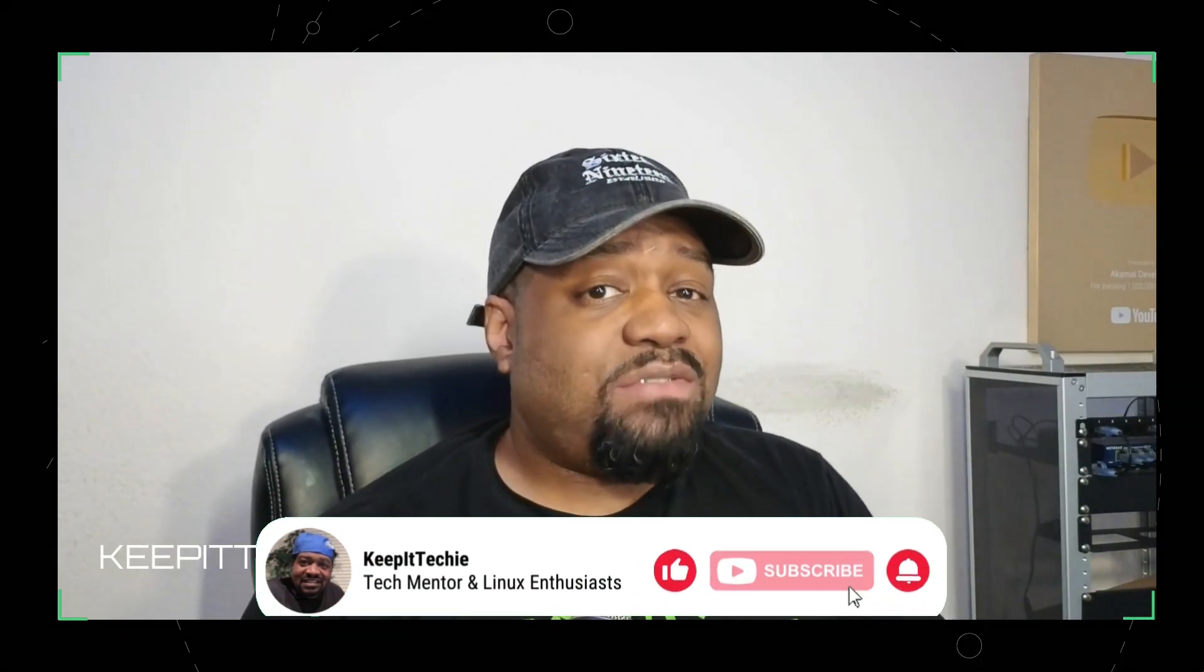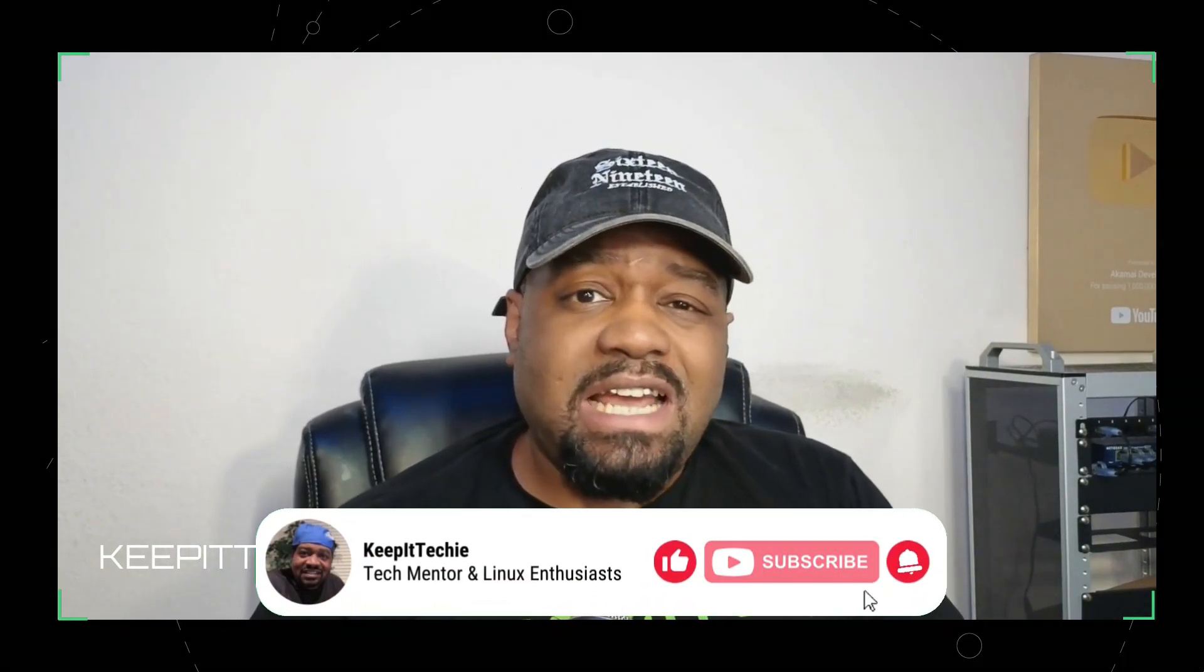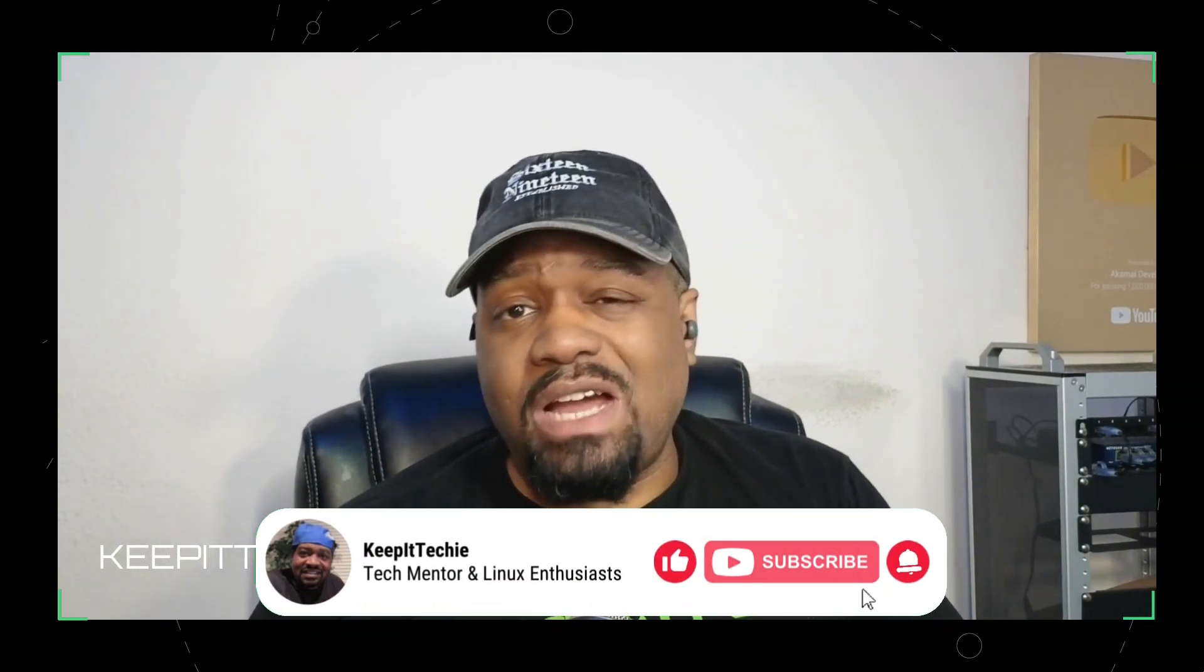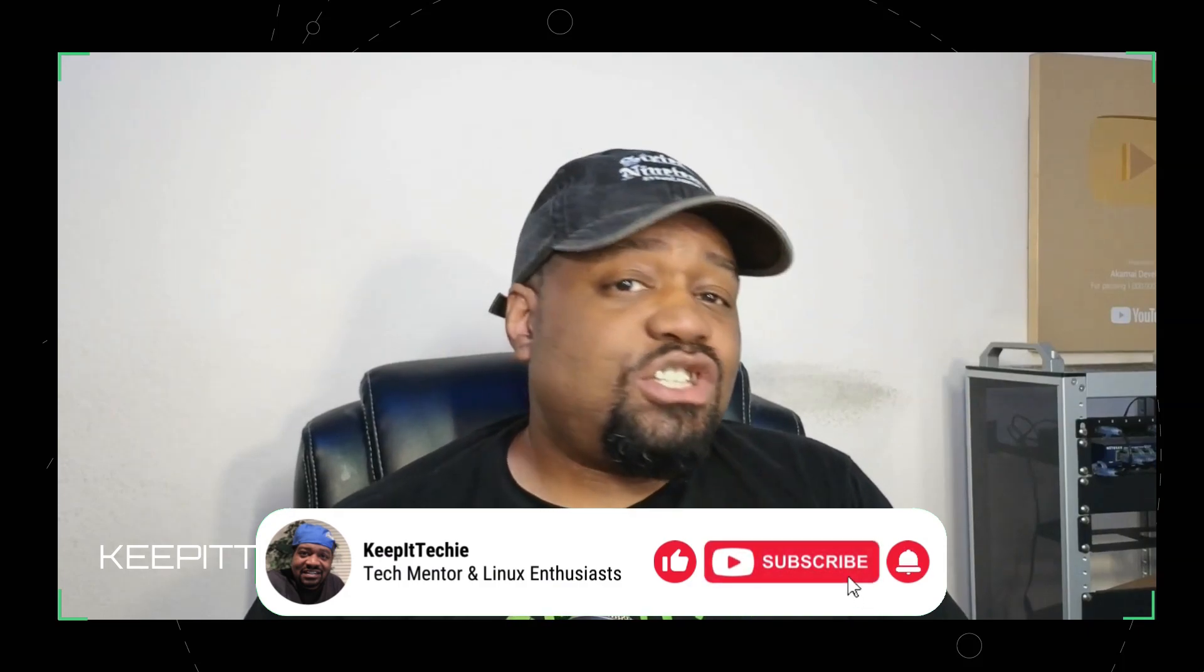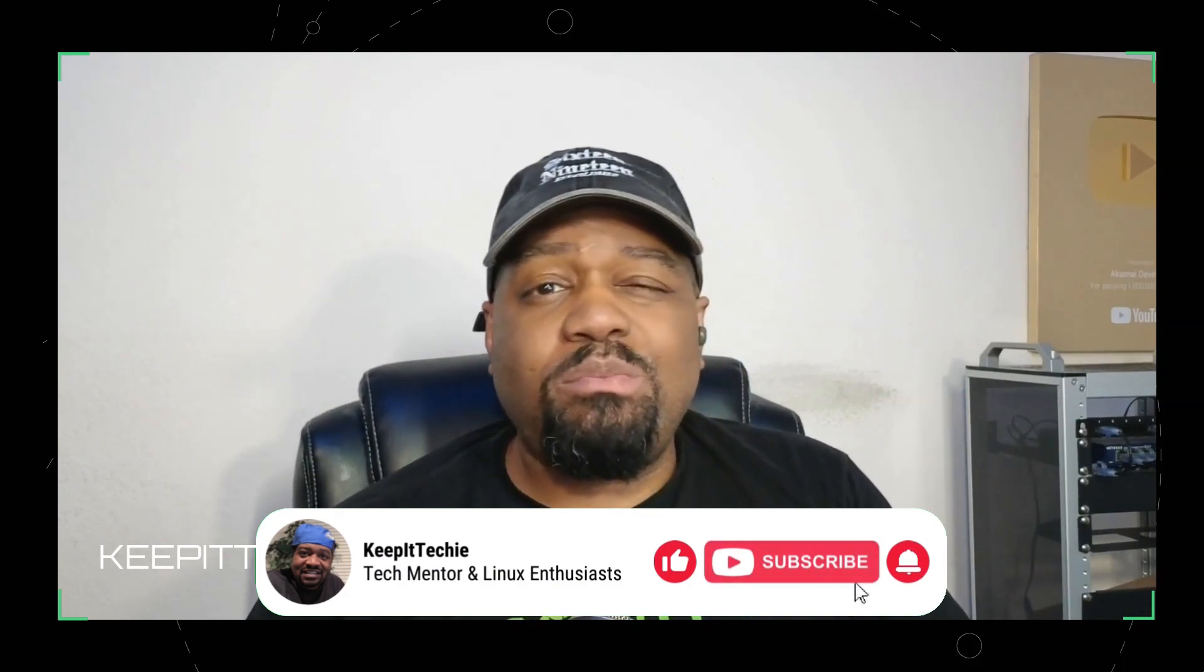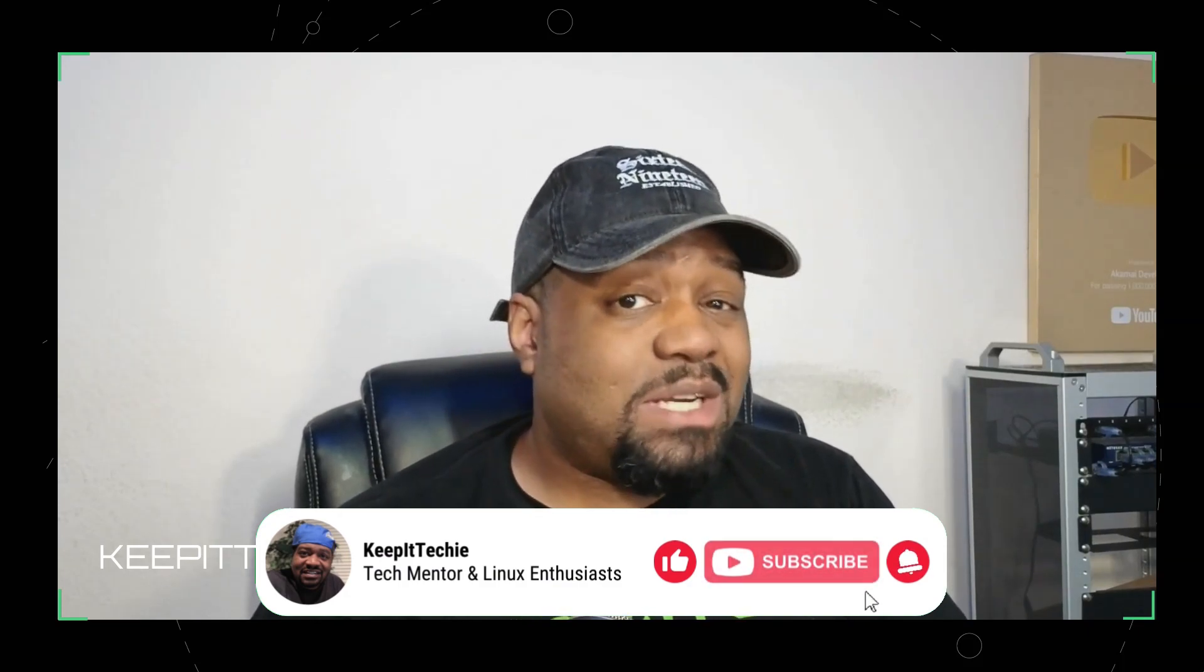Now, before we dive in, go ahead and hit that like button and subscribe. It helps the channel grow and makes sure you don't miss any upcoming Linux content.